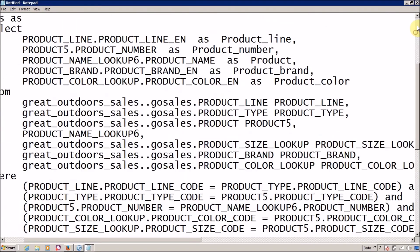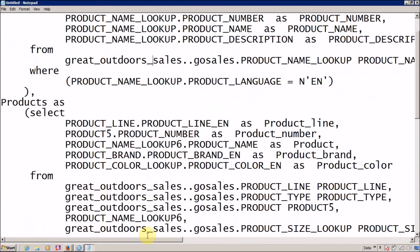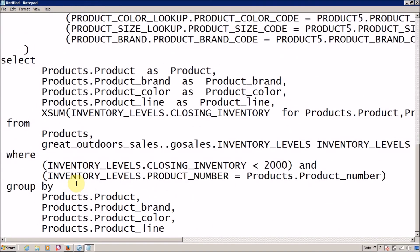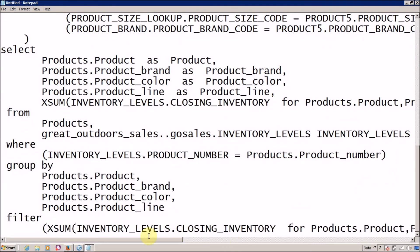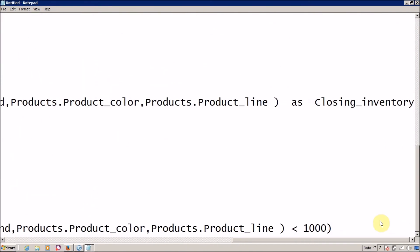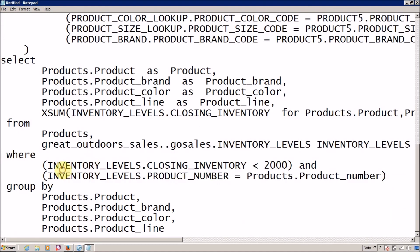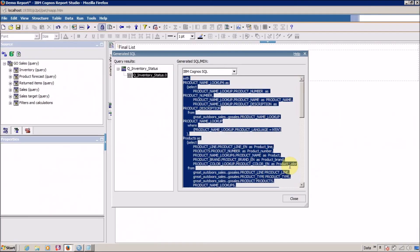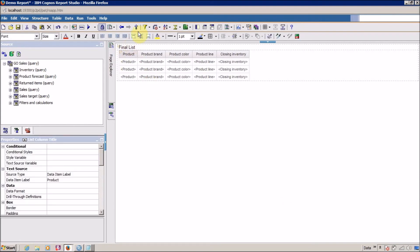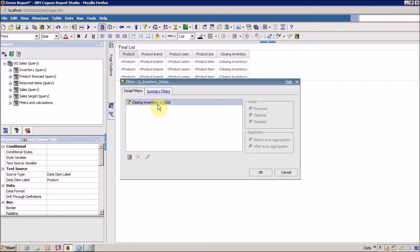Here is the difference: in the first query, the filter is applied on the SUM — that is, after aggregation — whereas in the second query, the filter is applied in the WHERE clause. The reason for this difference is that when you create a filter using the drag-and-drop method, the default behavior is to apply the filter after auto-aggregation.